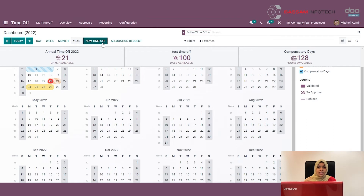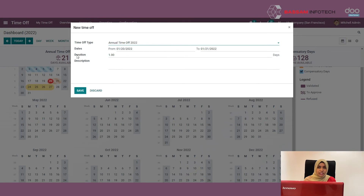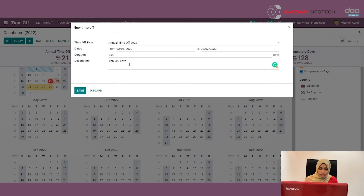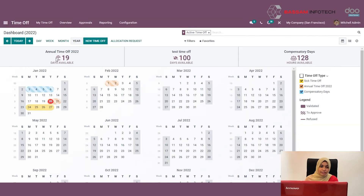A form will appear where you can specify the type of leave you want to request, the start date and end date, the duration, and a description. After filling in the details, just click the Save button. From the calendar view itself, you can filter by day, week, month, or year.